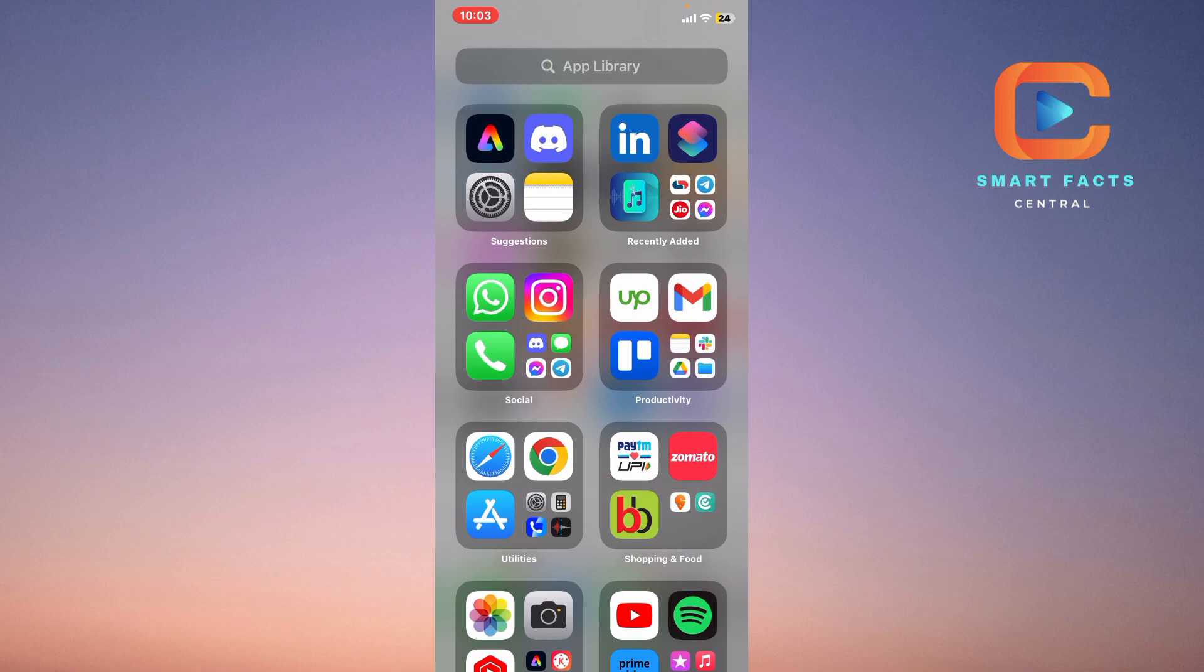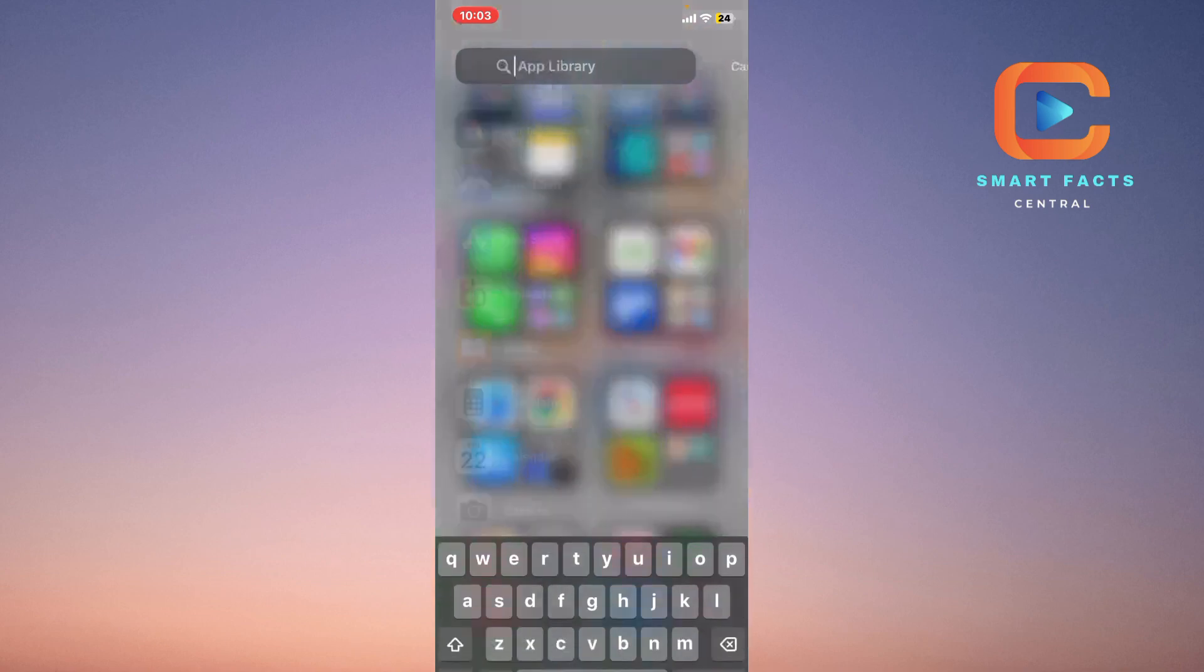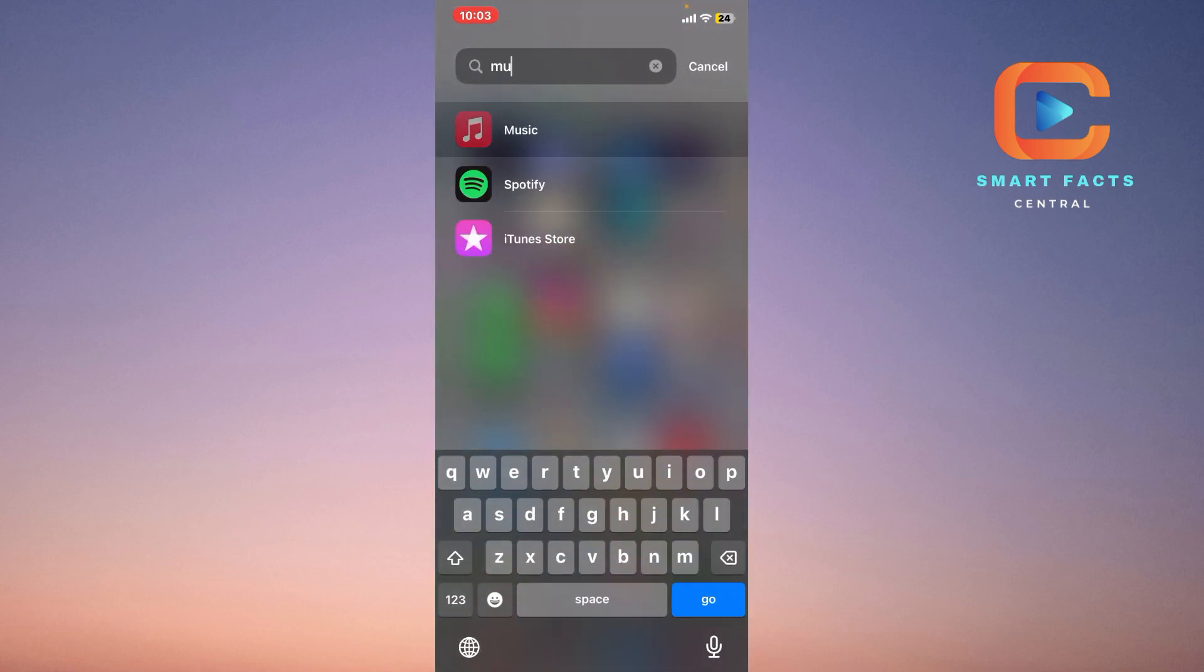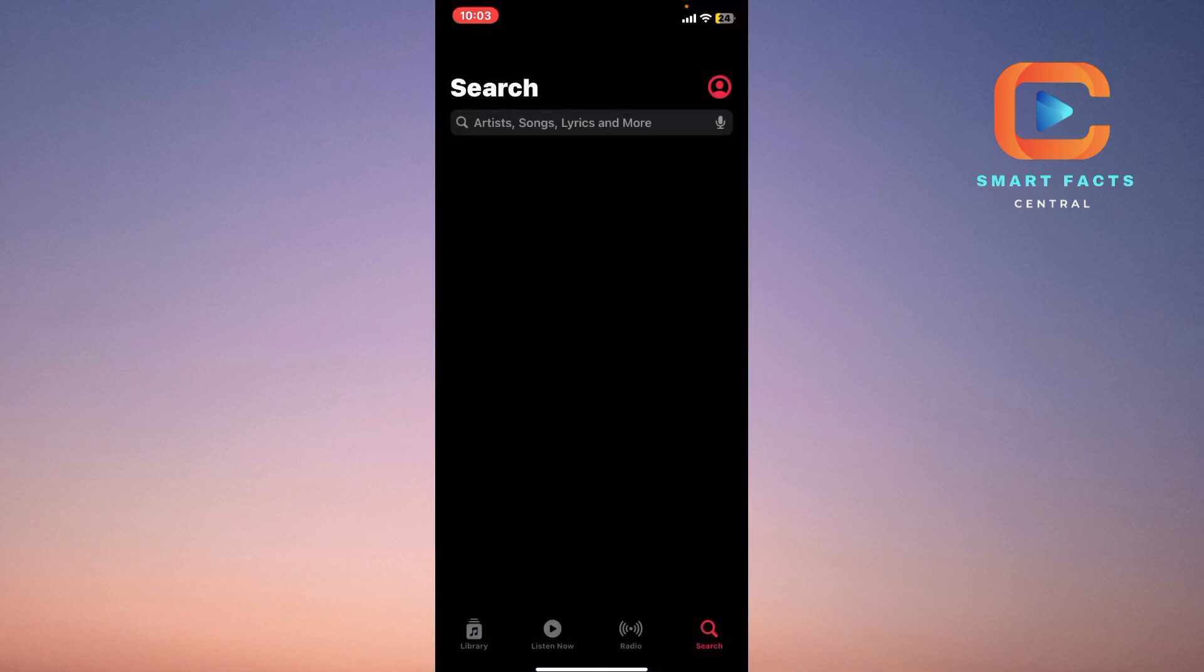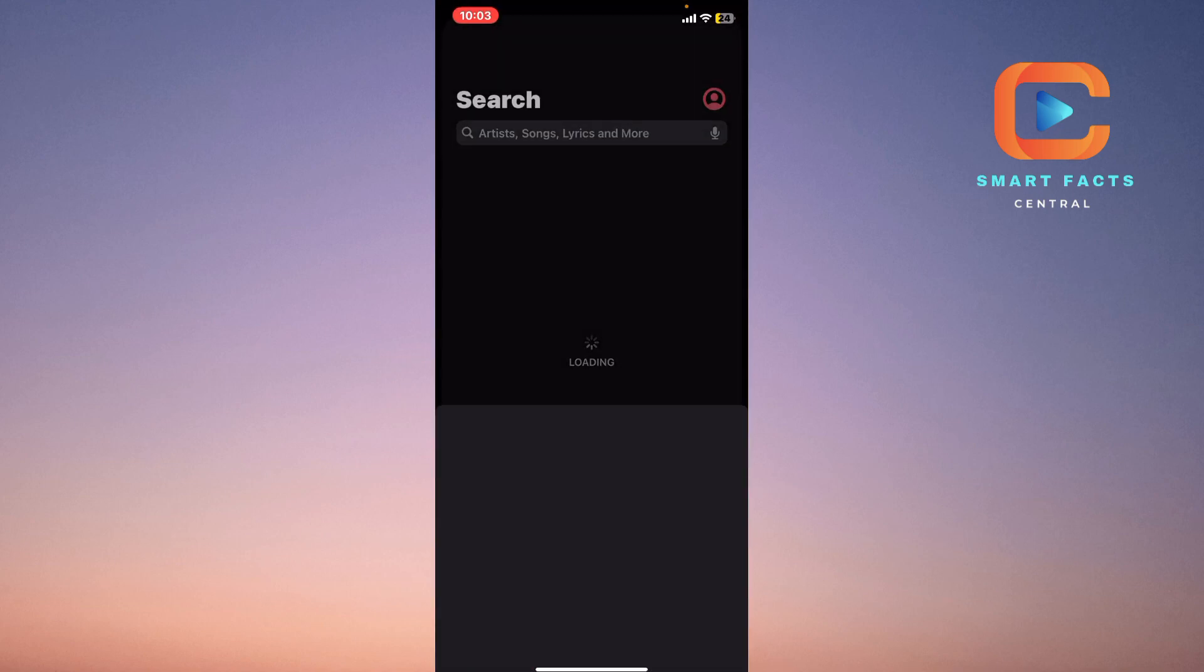You can also simply go directly to the Music application and play any music you want from your phone.